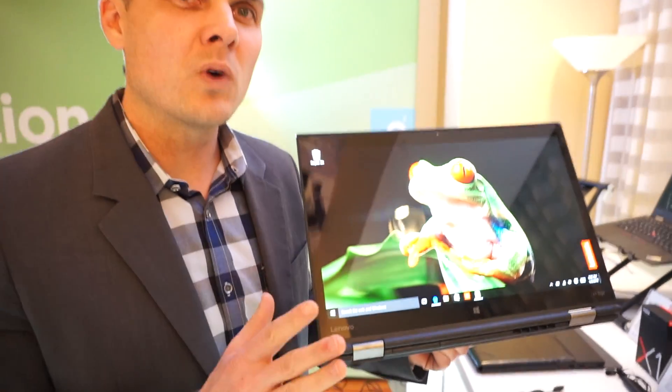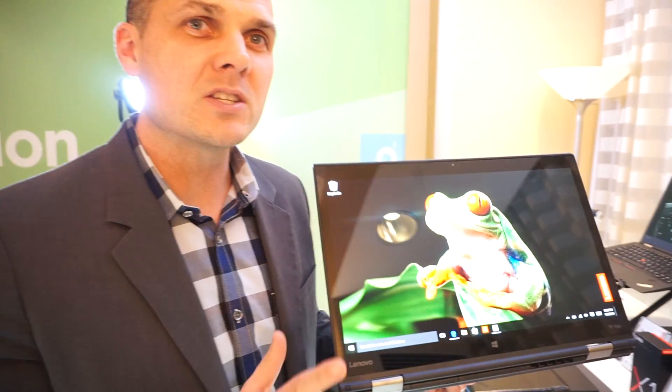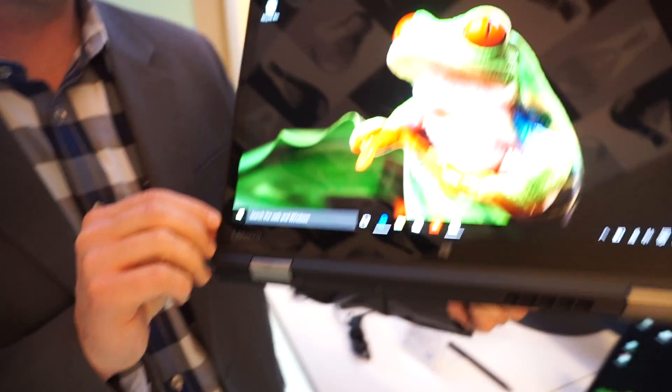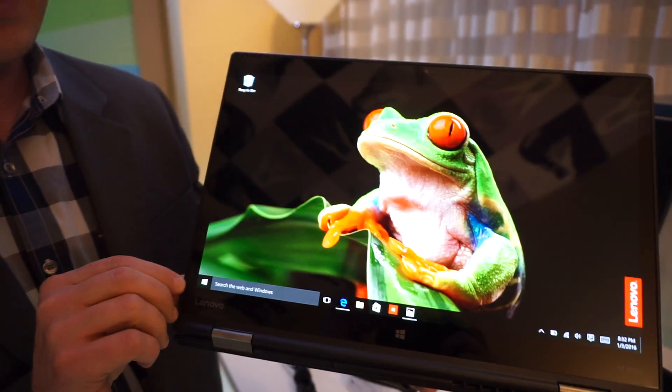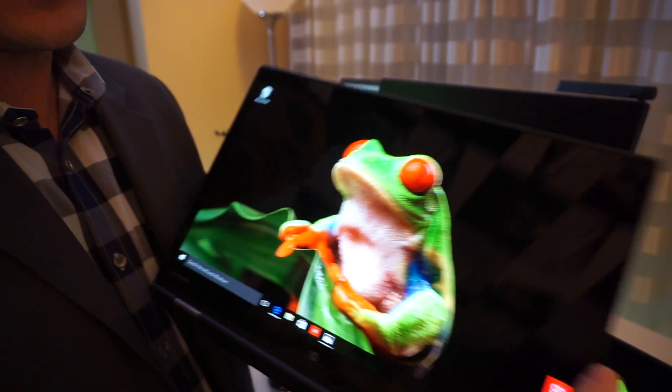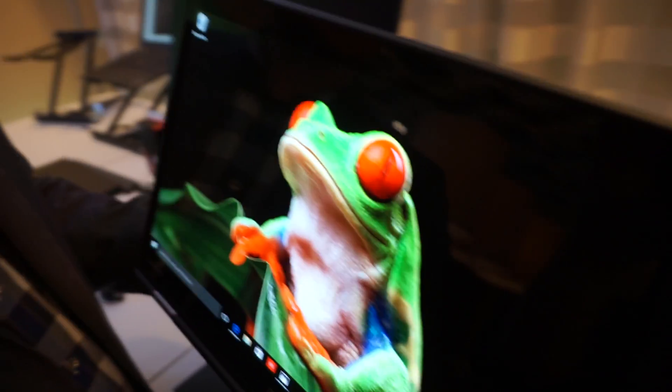I'm holding in my hand the world's first 2-in-1 with an OLED display from Lenovo. This is the ThinkPad X1 Yoga, and it comes with an OLED display that's 14 inches.